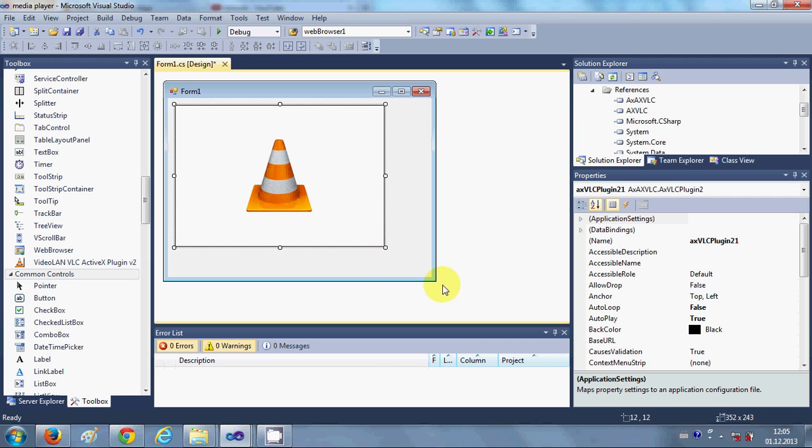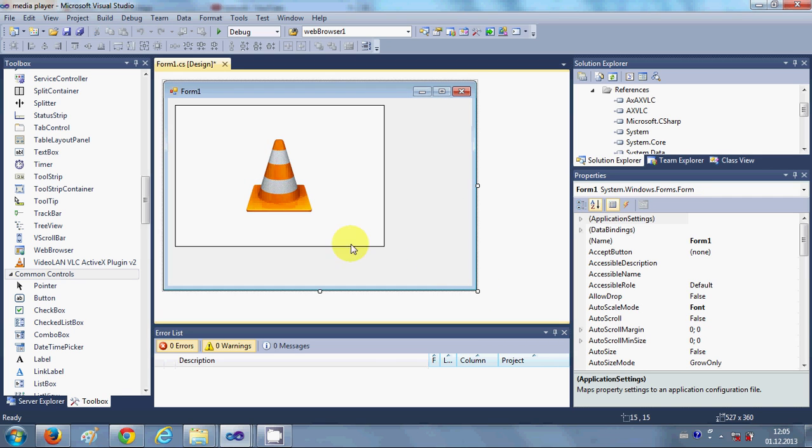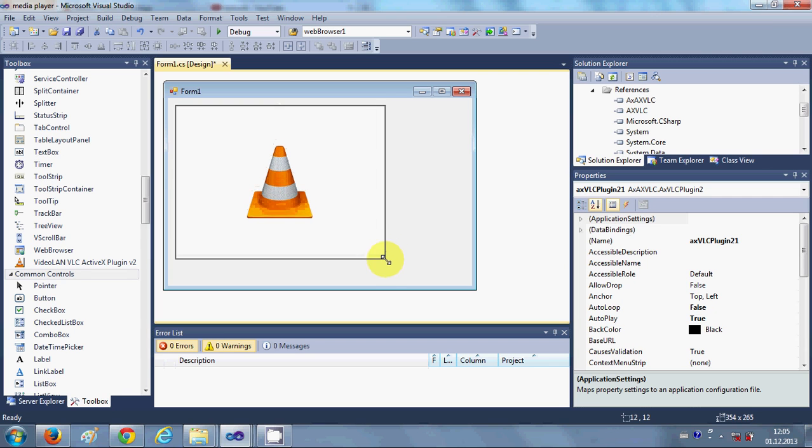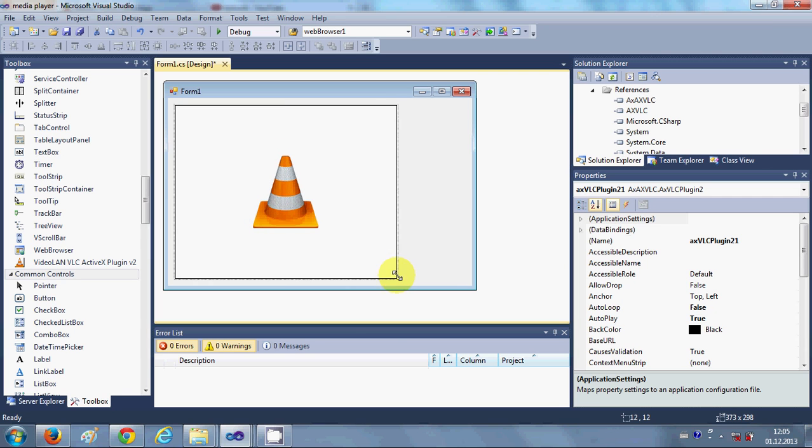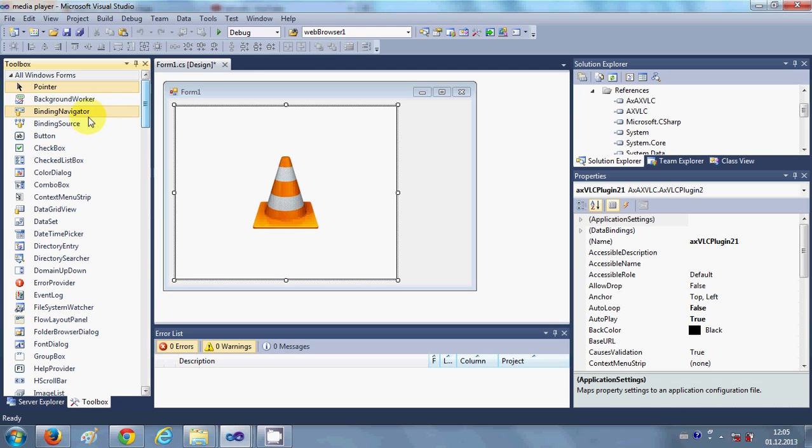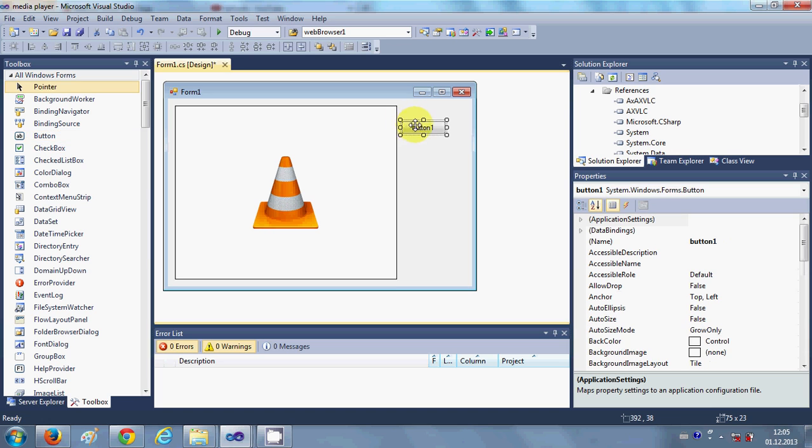Suppose we want to make an application so that we will be able to browse a video and play, pause, and stop the video. So I will take a button for loading the video and I will take a second button for starting.